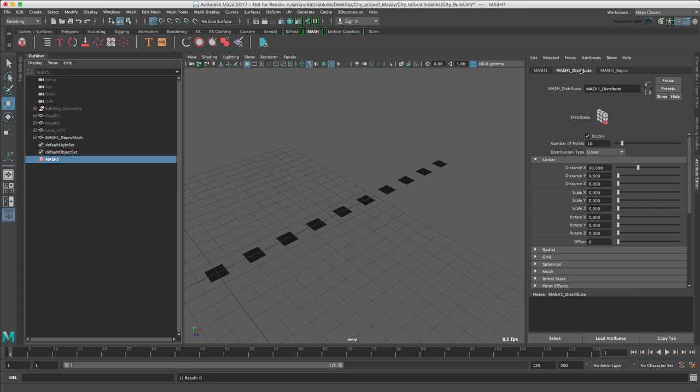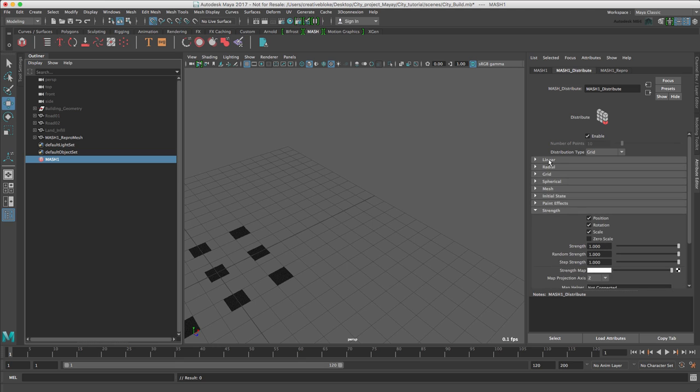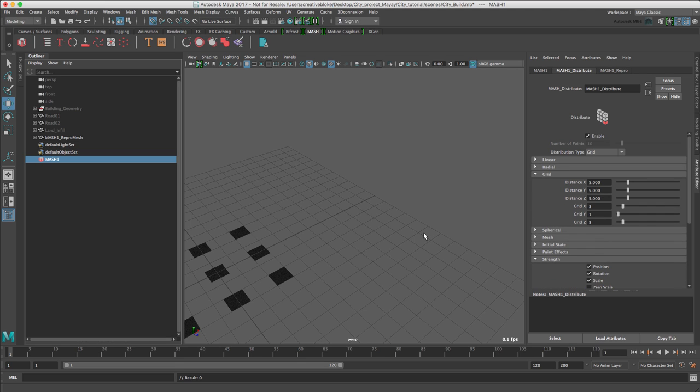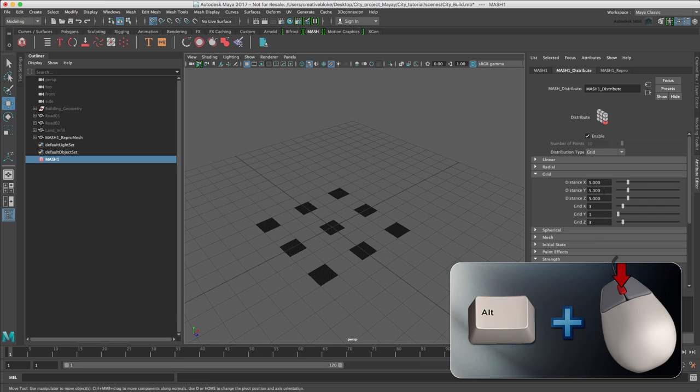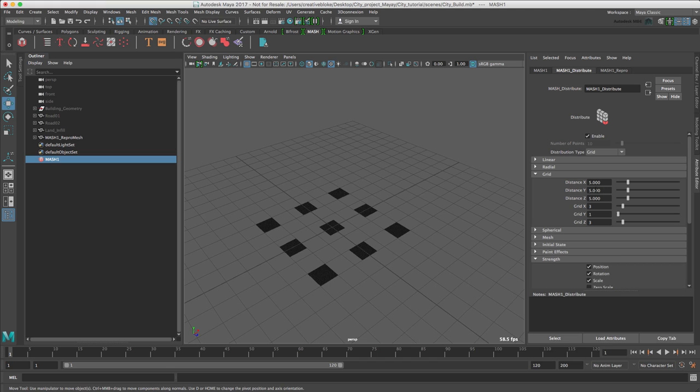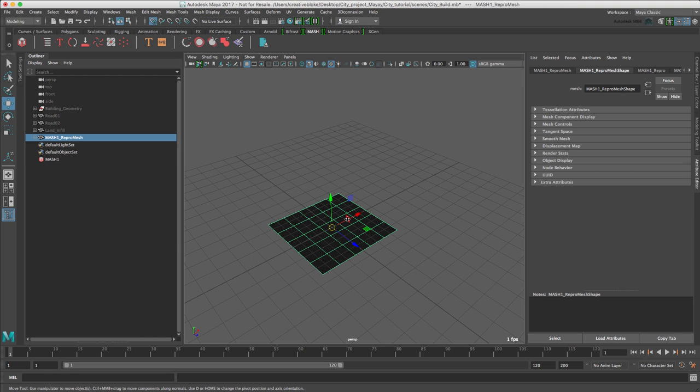Let's look at the Distribute node, so that we can create the large ground plane we need. In the Distribution Type, let's switch this to Grid. Let's close our Linear Options and move to our Grid Options. Let's just bring our object in. We need to change the Distance in X and Z to 4, and we want 5 and 5 in our Grid. We can see all our elements in one shape.